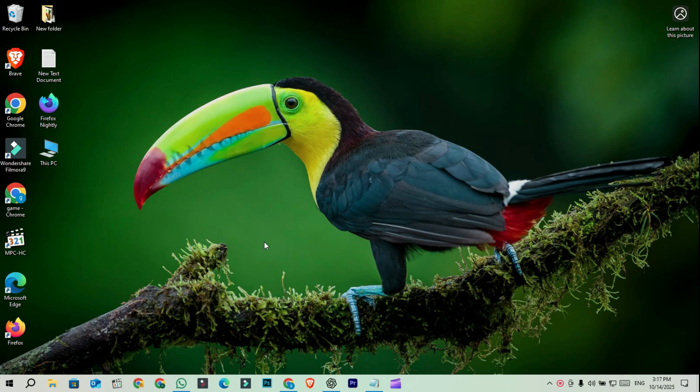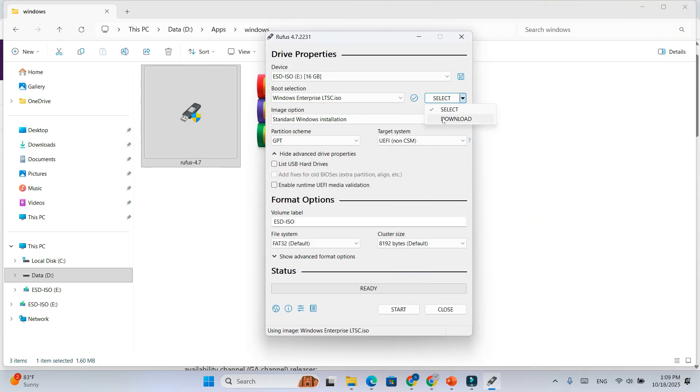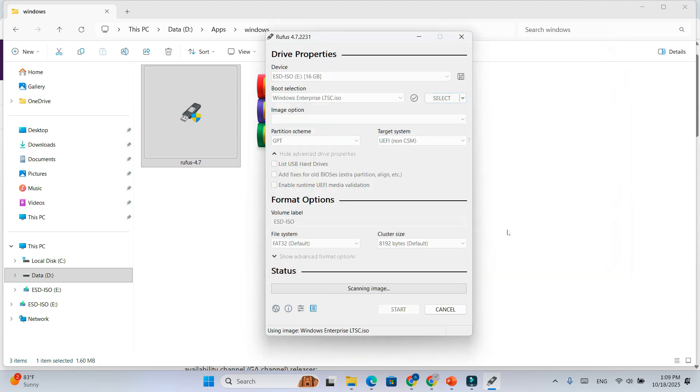Now, create a bootable USB drive using a tool like Rufus. Select your downloaded ISO, choose your USB drive, and click Start. If you're planning a clean install, you'll boot from this USB. If you prefer an in-place upgrade, you can simply mount the ISO directly inside Windows.